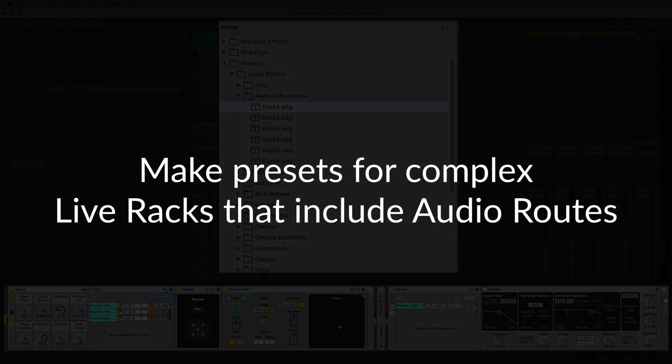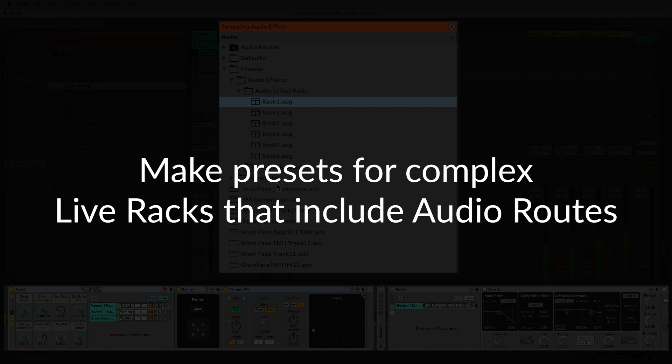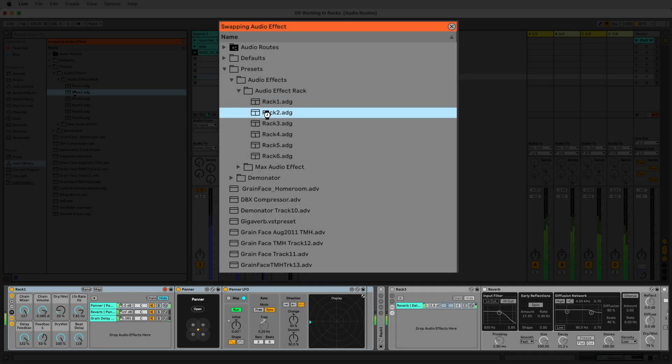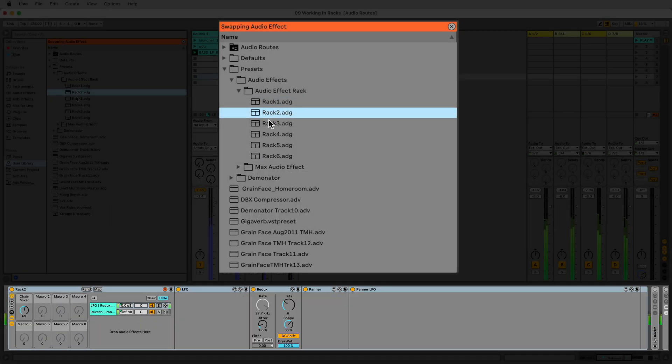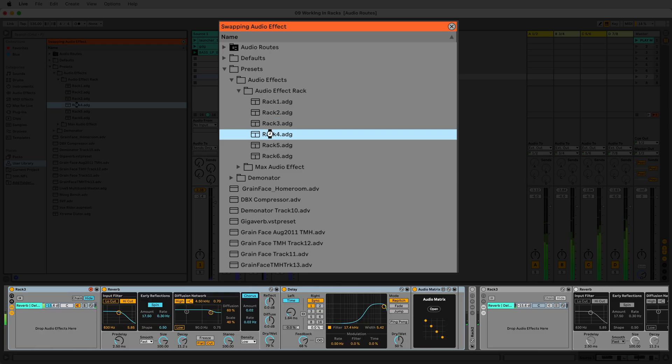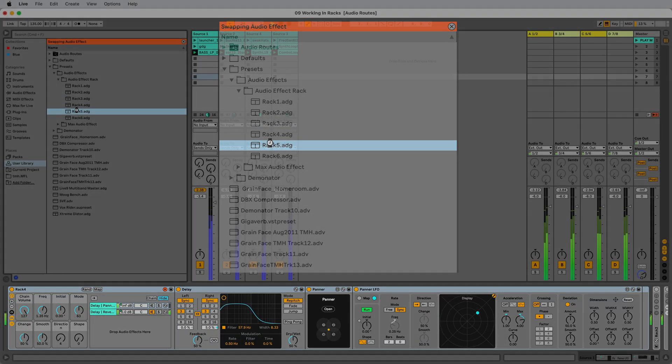You can enjoy the convenience of presets within Audio Routes and Live Racks. Save your favourite configurations and recall them instantly for future projects.